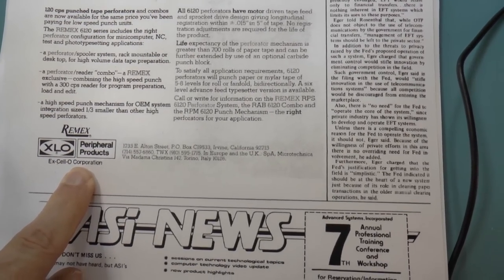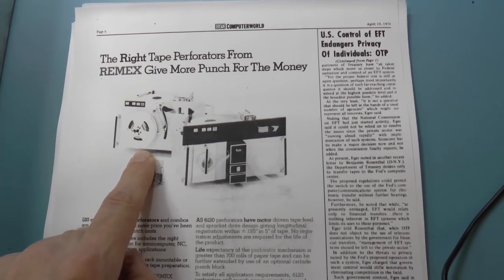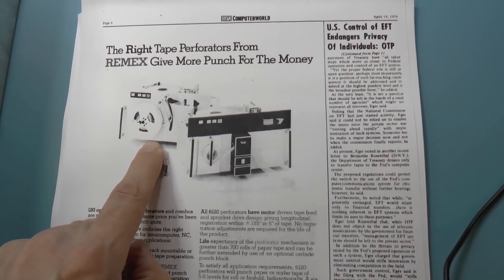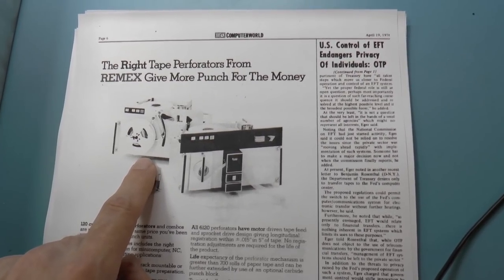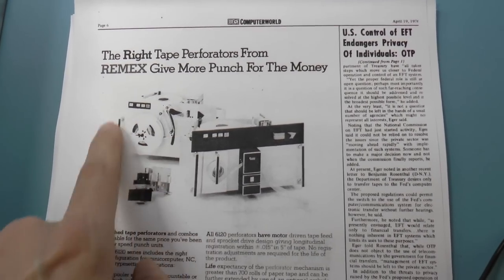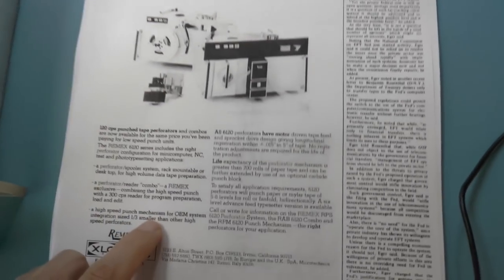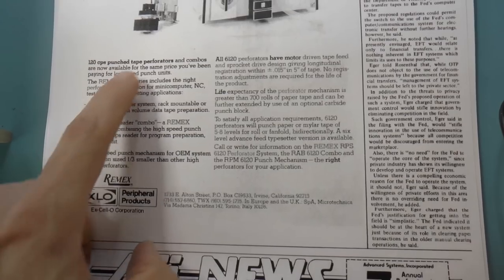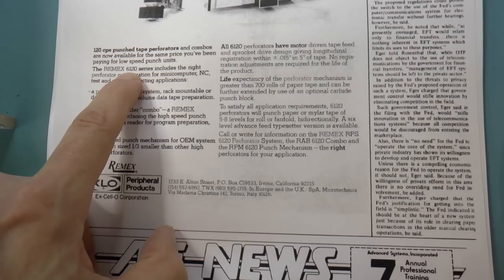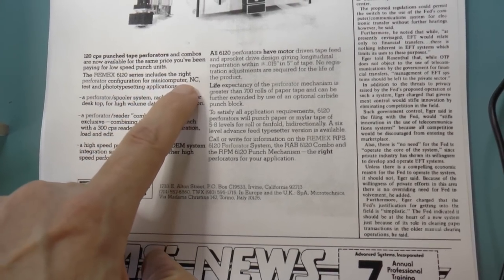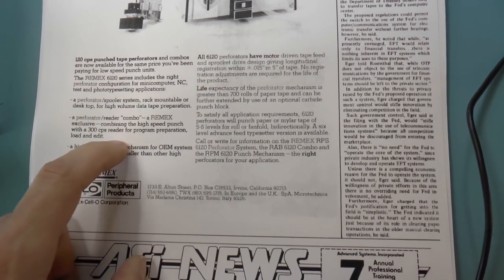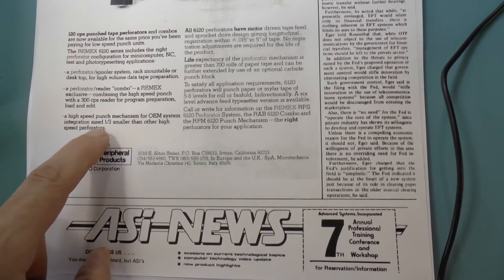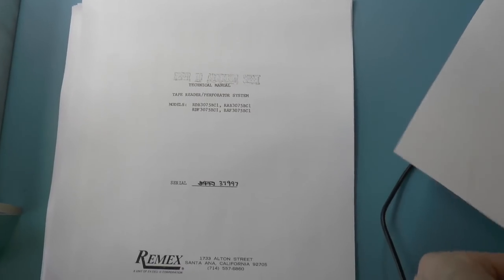As far as I can figure out, Excello made machine tools. This was primarily used to control CNC, or as they would call them at that point, NC for numerically controlled machinery. Of course, the numbers came from the tape, and this is where you would perforate the tape. It says it's a 120 characters per second tape perforator. This is specifically for the 6120 series, the right perforator configuration for mini computer and C test and photo typesetting applications.